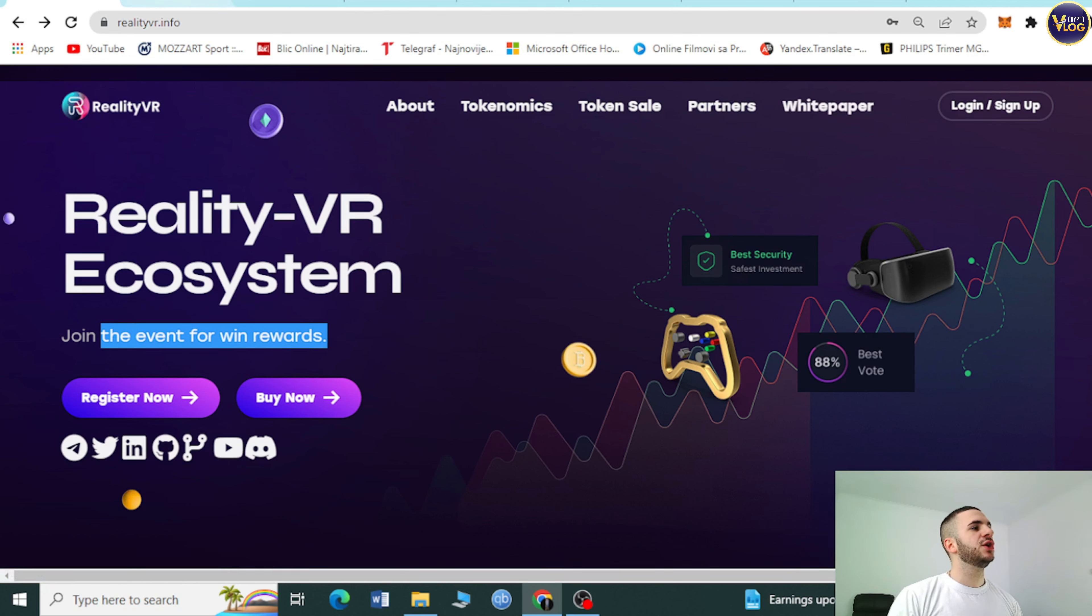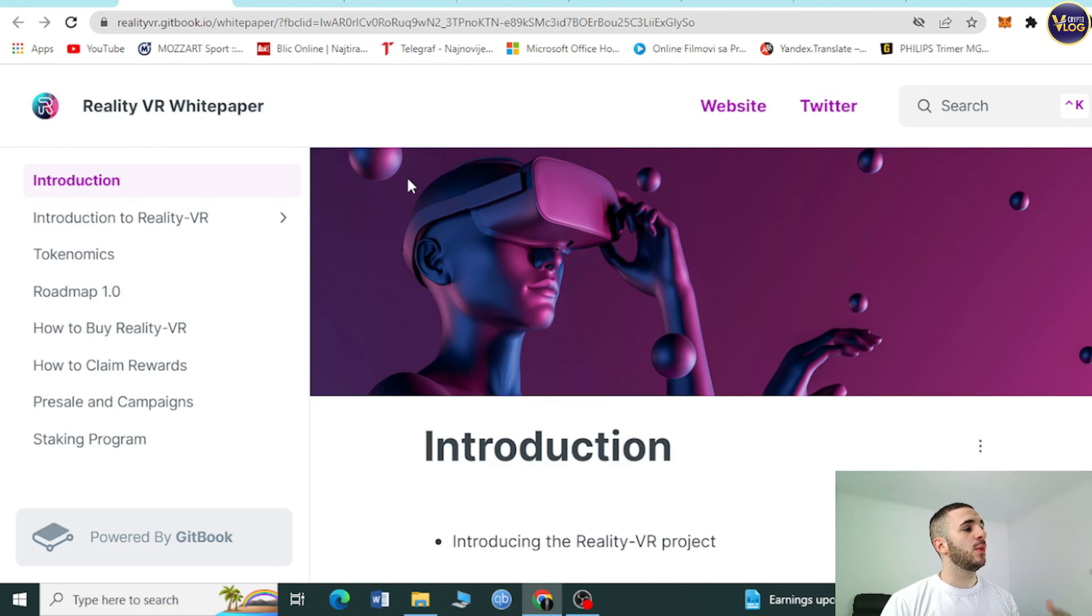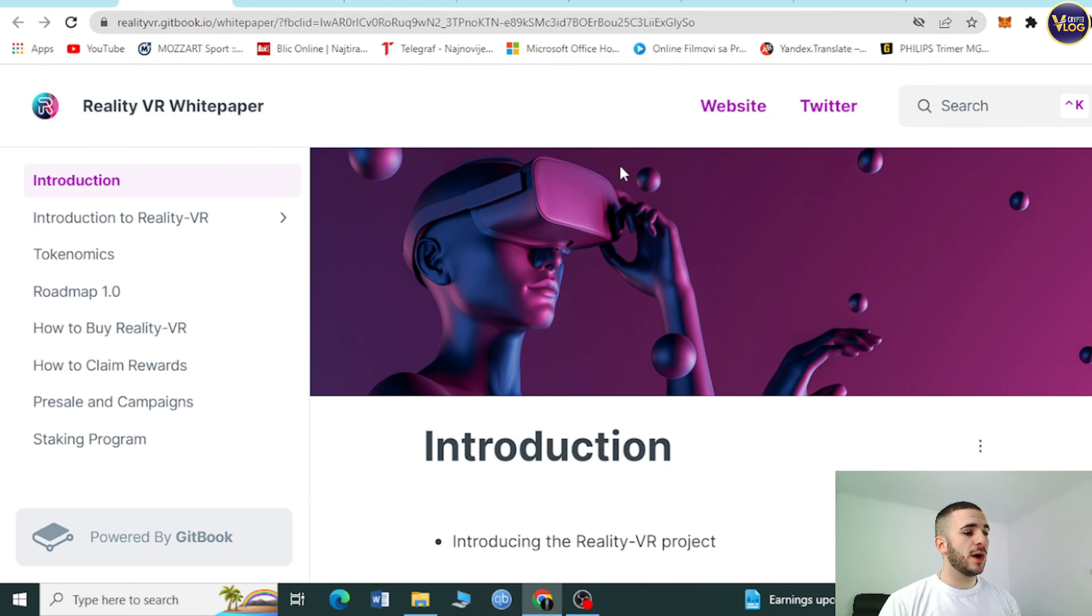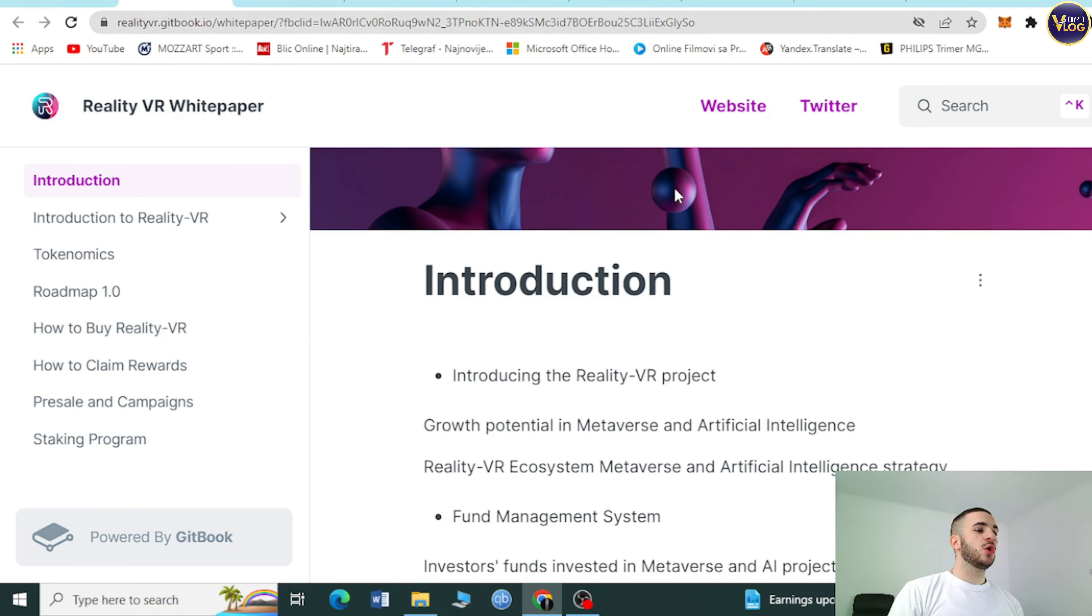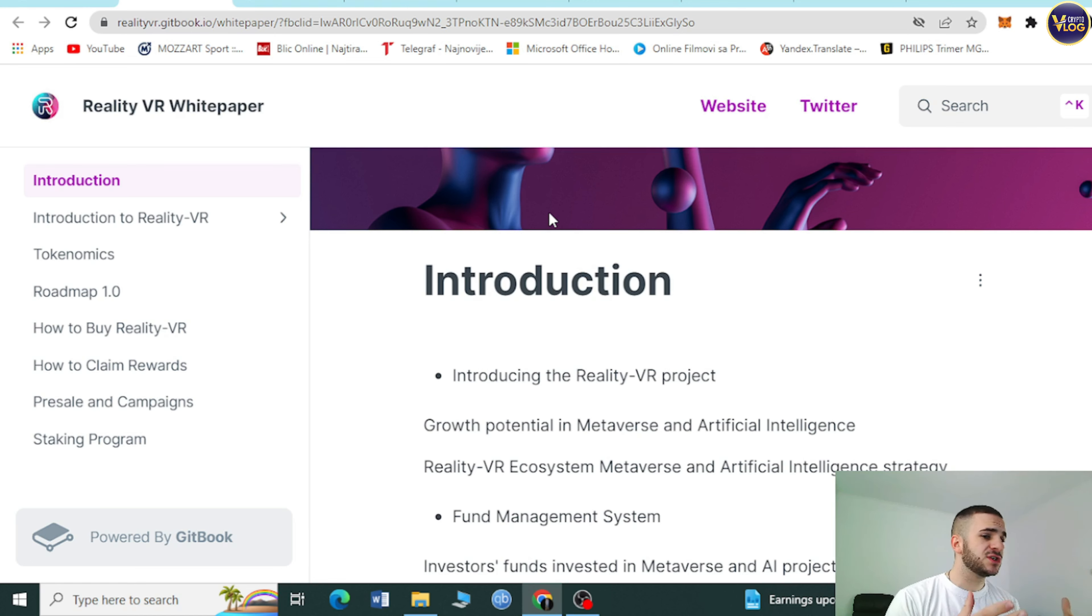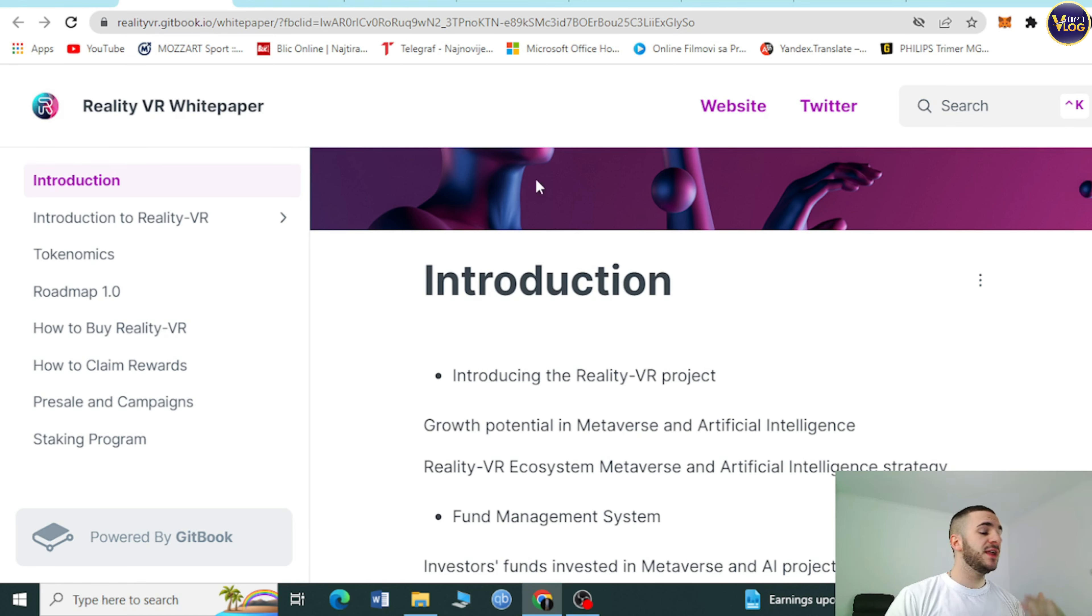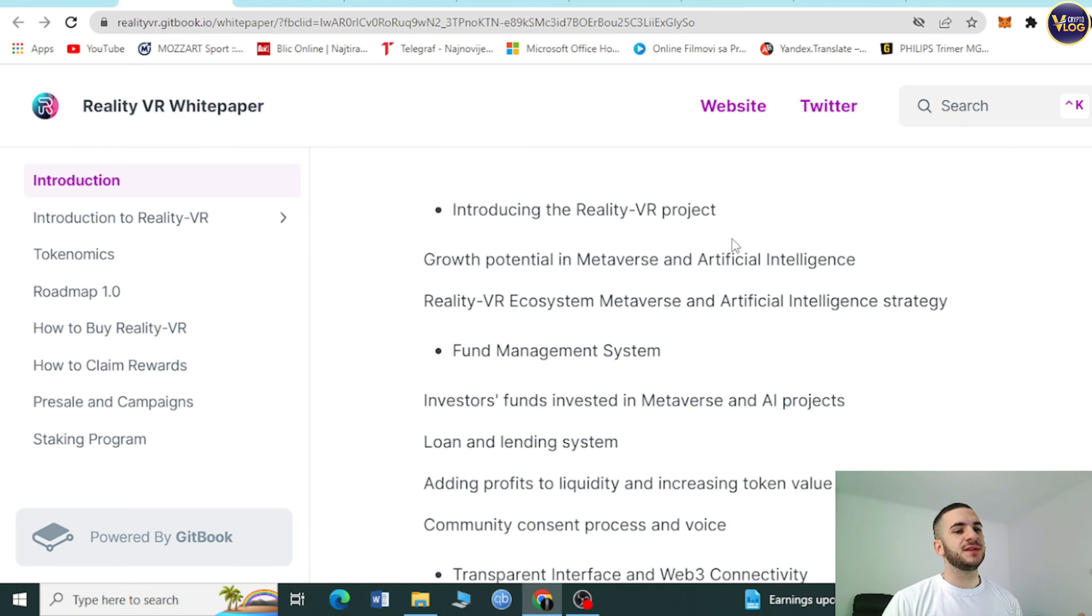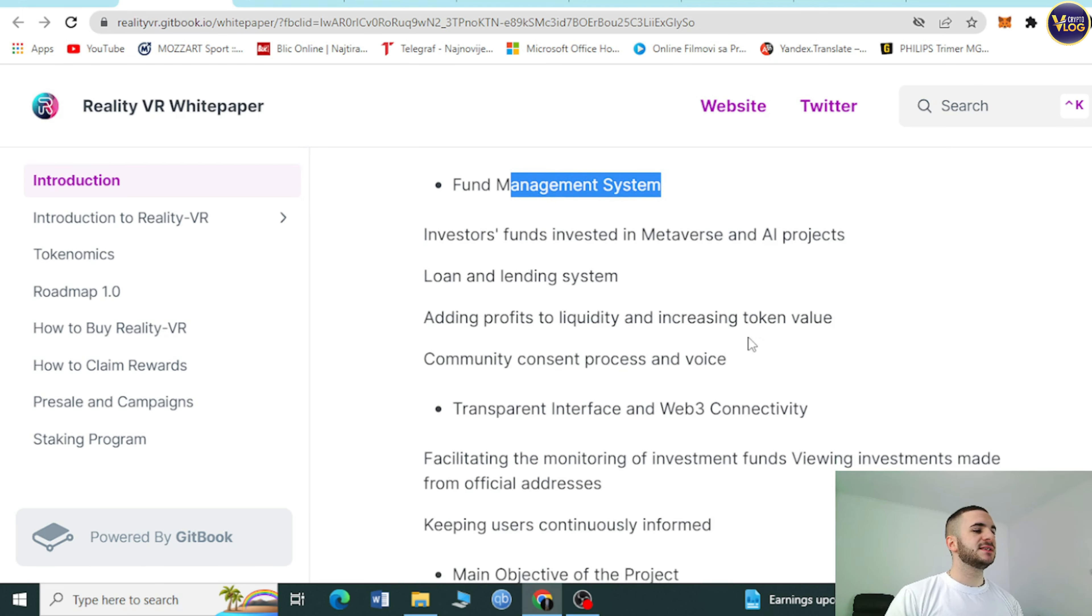But first thing first, let's check out their white paper. When you press right here, you'll be redirected to their white paper. Realitywear.gitbook.io white paper. Introduction, introducing the Reality VR project, growth potential in metaverse and artificial intelligence.